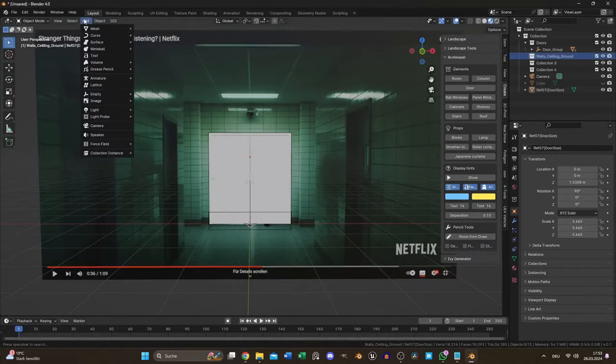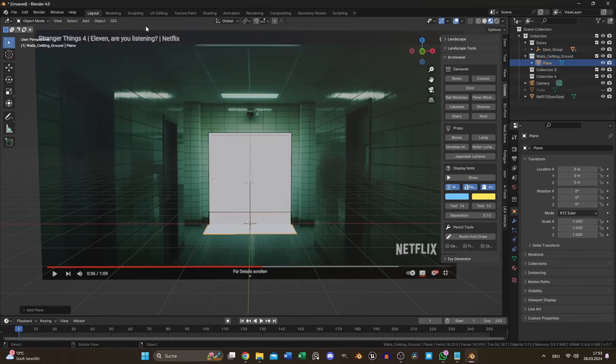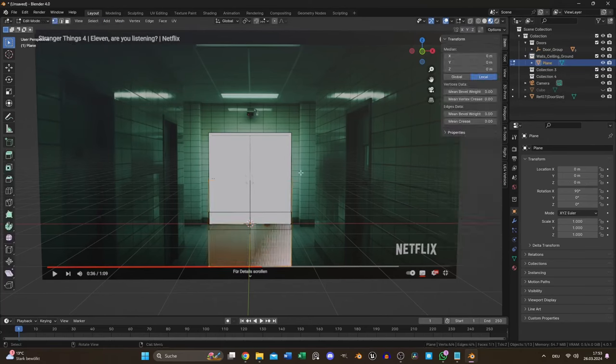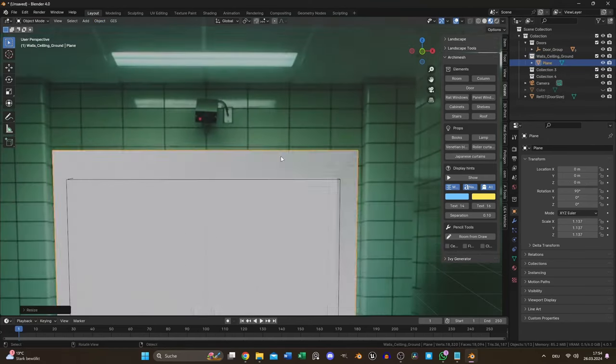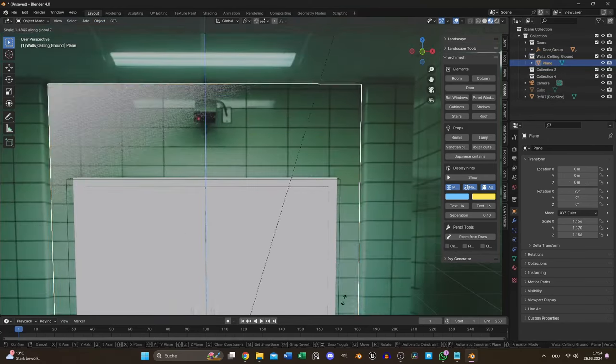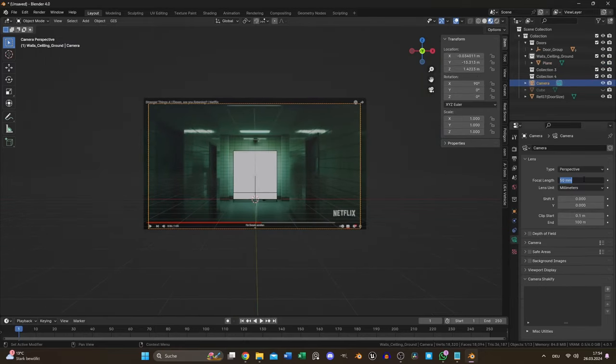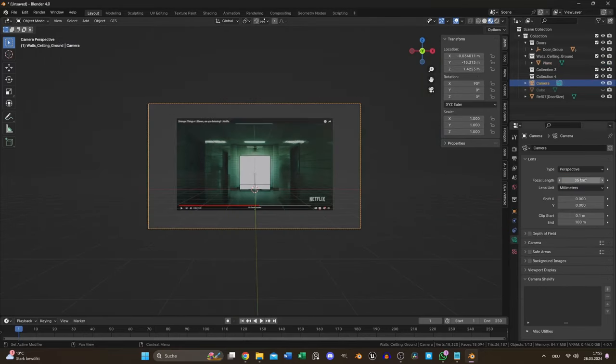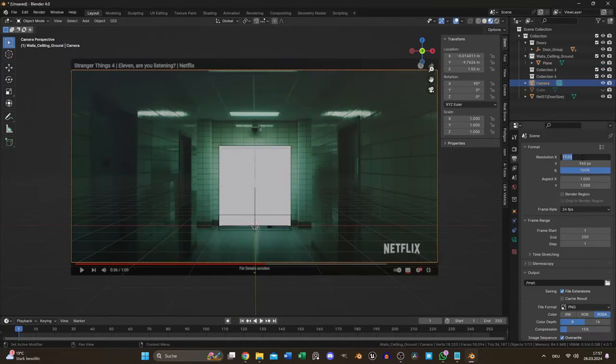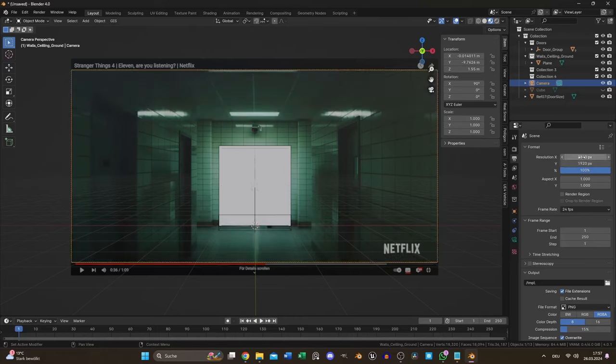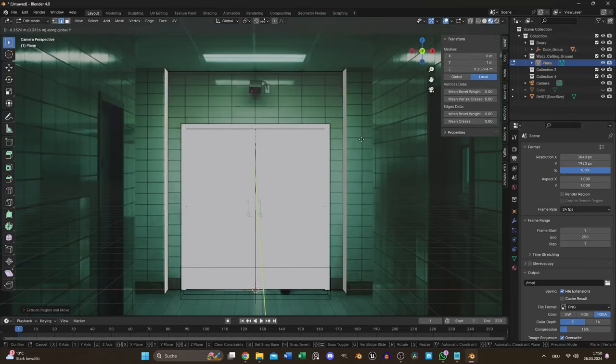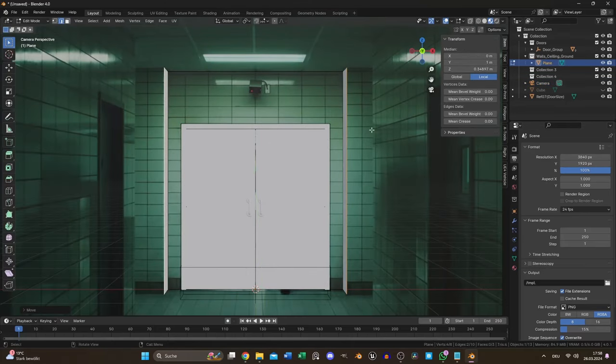For the wall I used a plane and scaled it to fit the recess. I positioned the camera and set up a 2 to 1 ratio similar to the series. And now I could extrude the edges to roughly shape the wall.